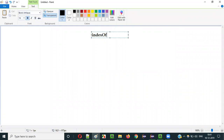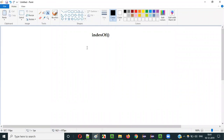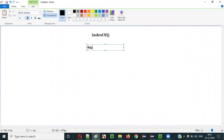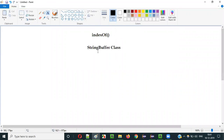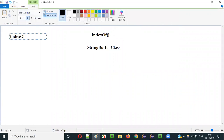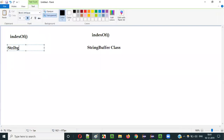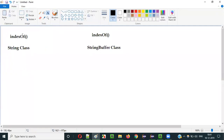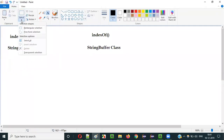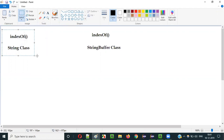indexOf method is one of the predefined methods of StringBuffer class in Java. We also have a similar indexOf method in the String class — it is also a predefined method of String class in Java. How to use the indexOf method of String class we already covered in one of the previous videos.